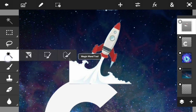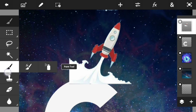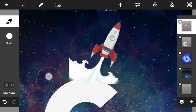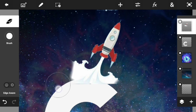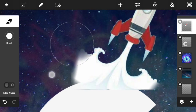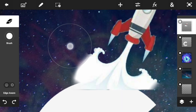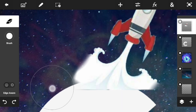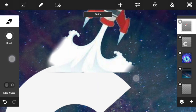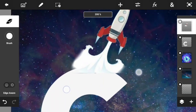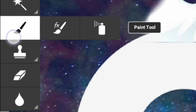We need an eraser to erase the parts of the rocket you don't need, like the steam coming out of the frame. Go ahead and remove it using the eraser. If you find the eraser really sharp, you can always change the brush options and get a softer brush to erase the steam more cleanly.